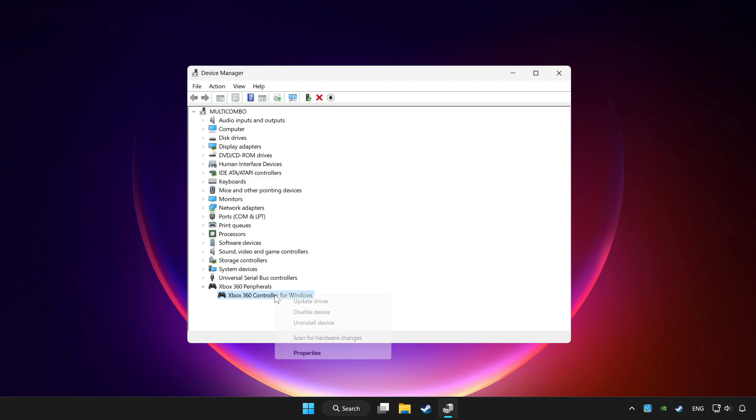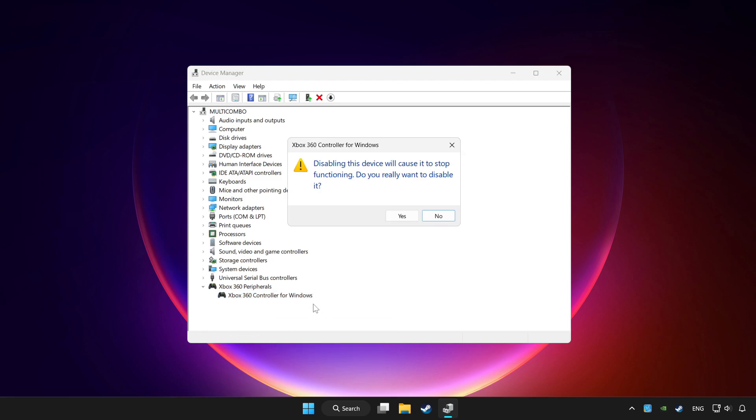Right click your controller and disable device. Click yes.